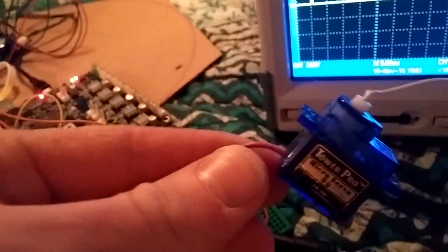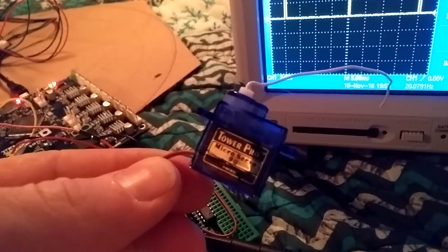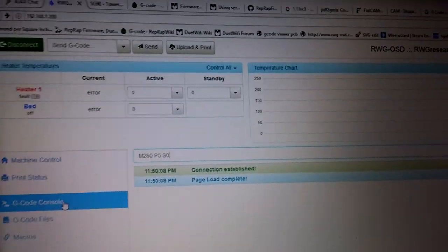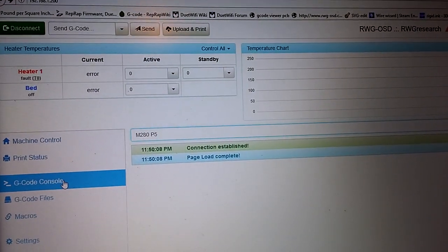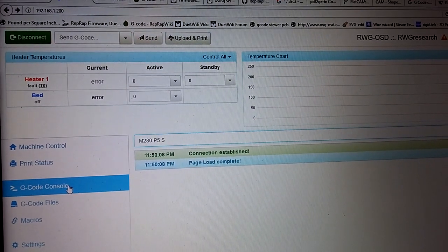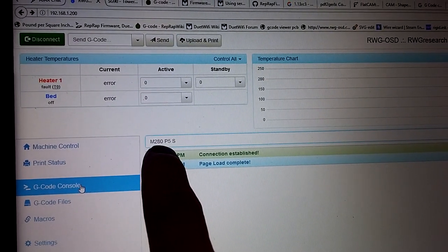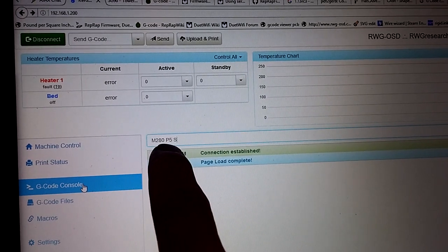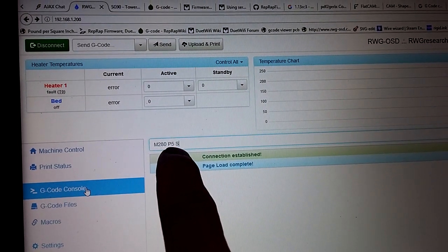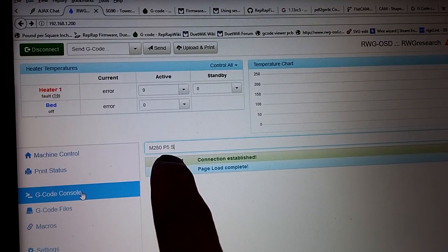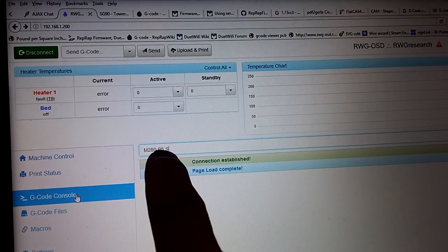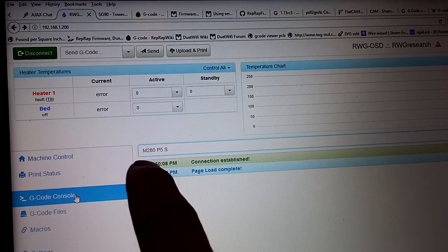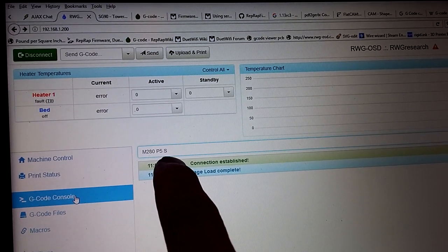So the way that this works currently is if I type in M280 - that's for RepRap firmware - and then the P5 is actually the heater that I'm using, the heater channel. Otherwise that's actually a pin number. In my case it's directed to pin five, which is a heater channel. And then the S is the position.